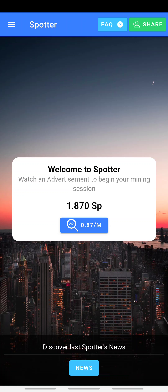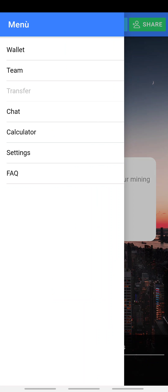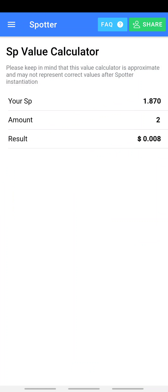If you are new to these cryptocurrencies I mentioned, you need to watch more of my videos so you know more about them and start mining them immediately — it is very important because they are going to be worth something in the future. Now as for Spotter, this is quite different. I'm not sure this is legitimate because looking at the app it shows there is a wallet, team, transfer, charts, calculator, and all of that. Let's click on the calculator.